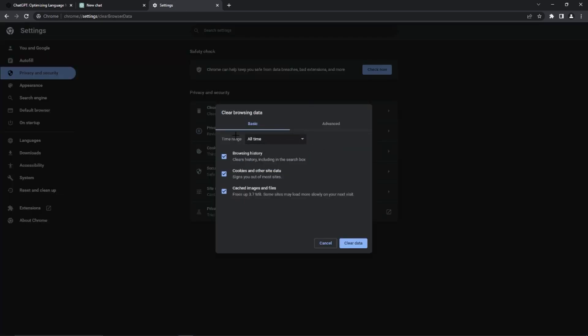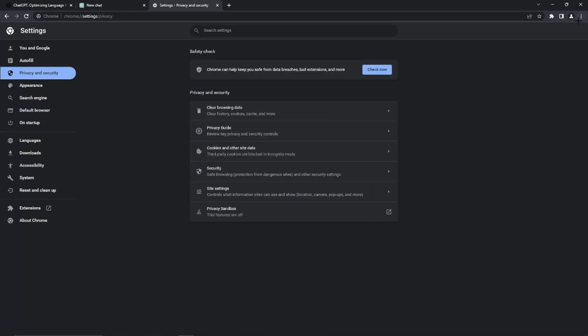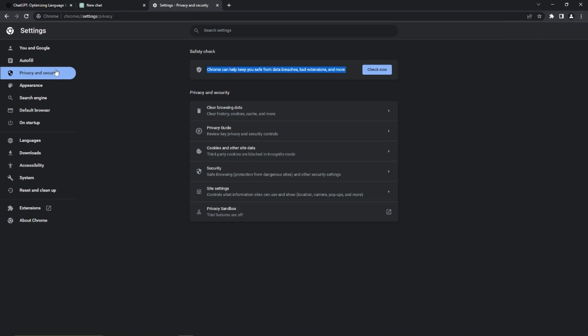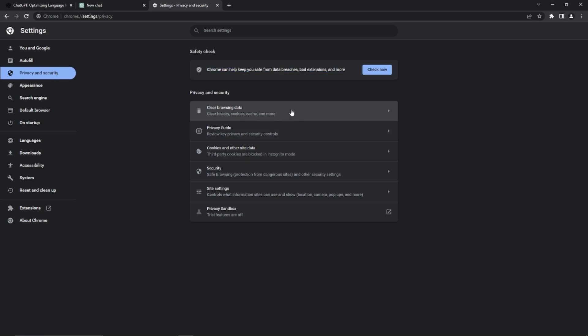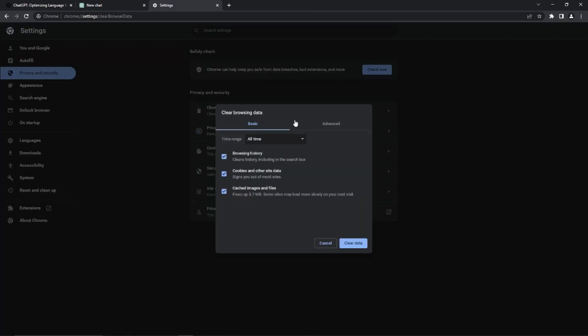You just need to go to the top right hand corner on these three dots right here, then go to Settings, then go to Privacy and Security right here, and then we need to go to Clear Browsing Data right here.